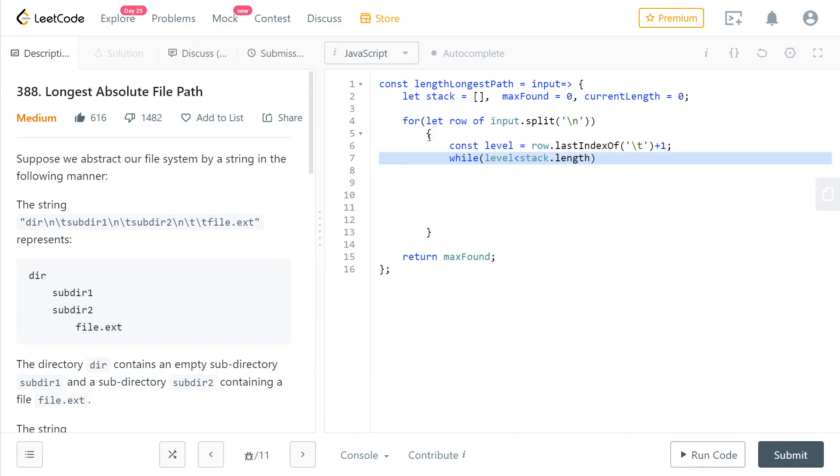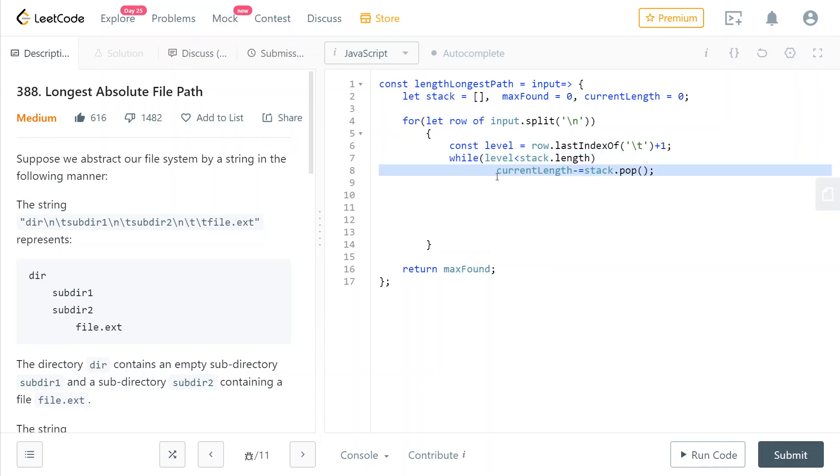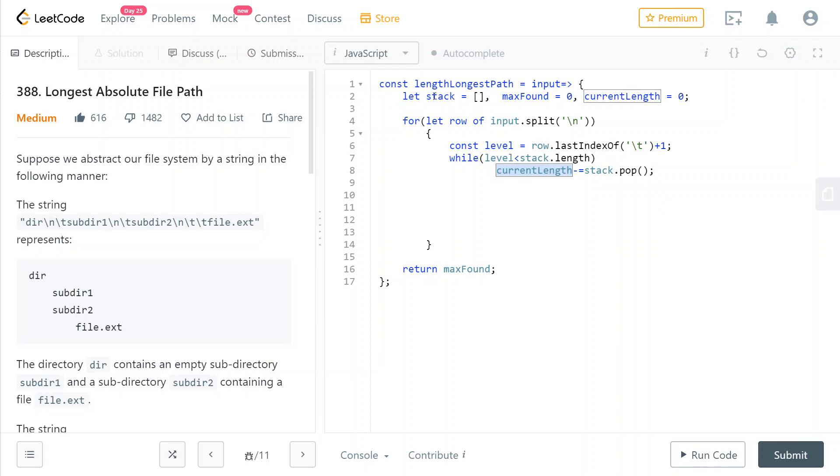So what we then do is we pop our current stack of directories until the stack of directories length is equal to the current level of our row that we're visiting. We don't yet know if it is a file or directory. So we just pop it. And keep in mind that whenever we pop a directory from our stack, we also need to decrement the current length. This is the cumulative length of all of the directories that are stored in our stack.